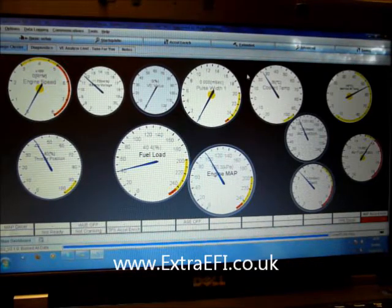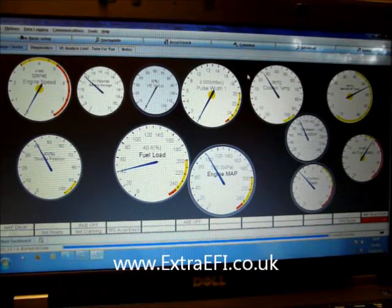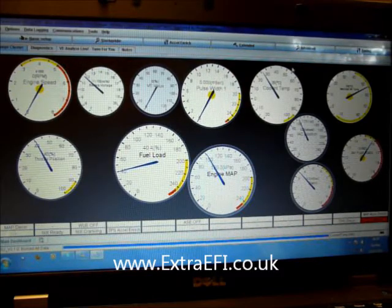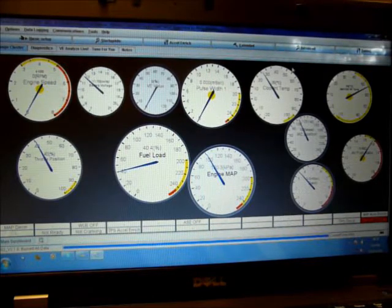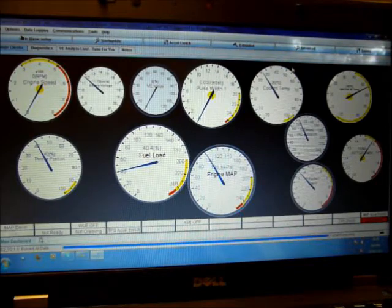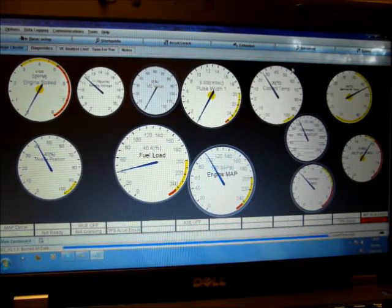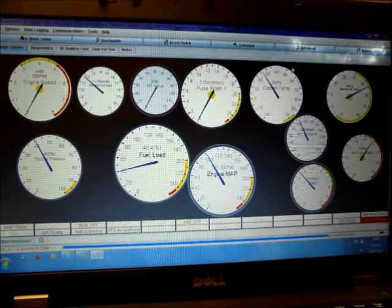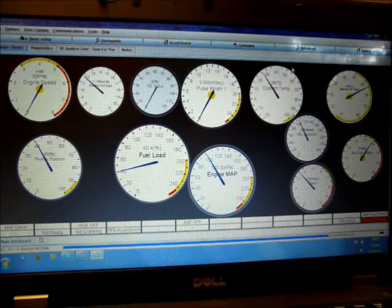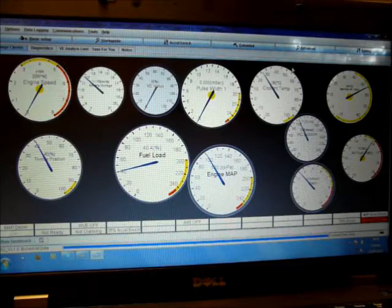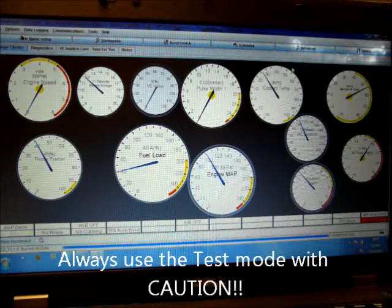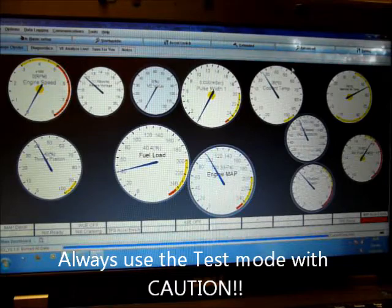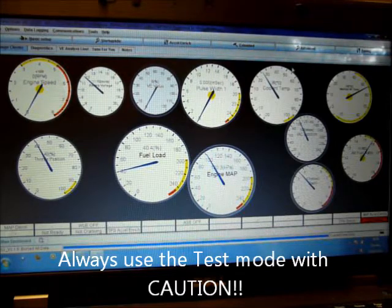Right, another exciting video. This time we're going to be talking about the test modes to test the output functions of the Megasquirt. We've got three functions we can test in MS2 and MS3, and that's the fuel pump. Make sure the fuel pump switch is working so you can test, set up your fuel pressure, things like that. We've got ignition tests, you can fire a coil, an ignition coil, and we've got injector tests.